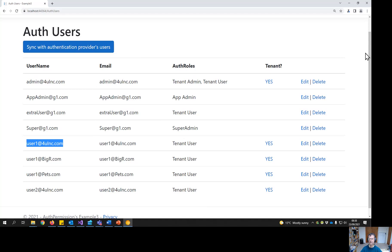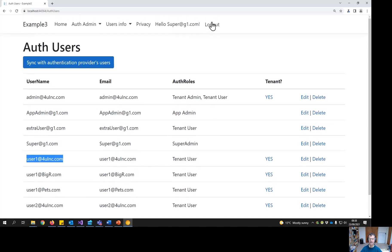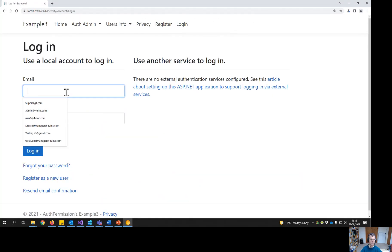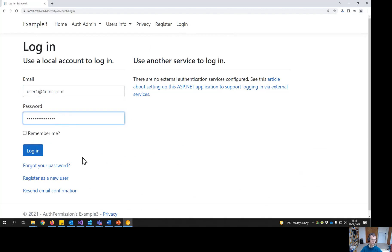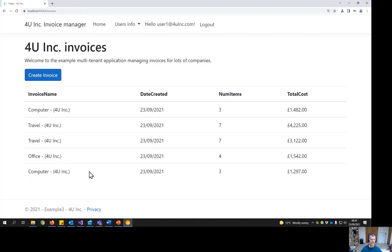Let's log out and log in as a tenant user. For these demos, the user's email is their password. After logging in, you immediately get a different home page that shows the invoices for For You Inc.